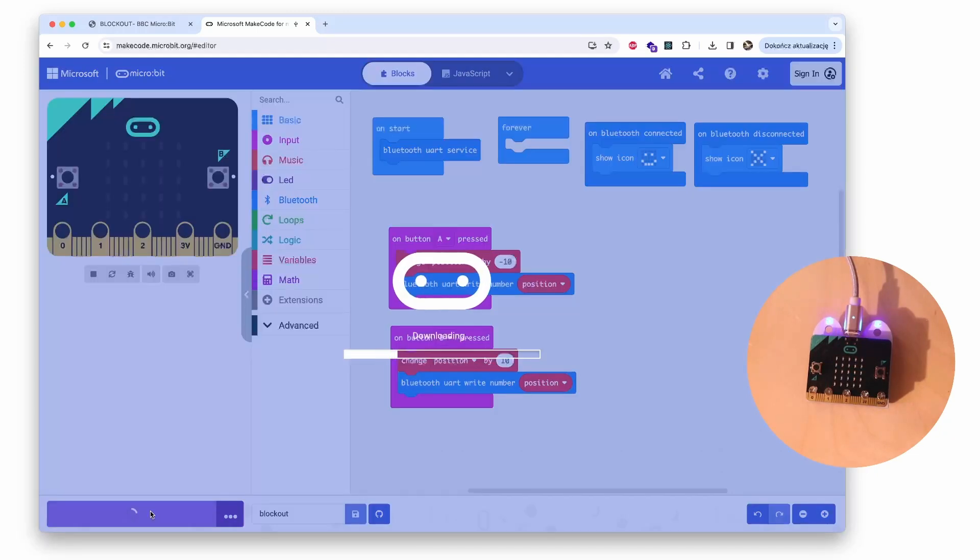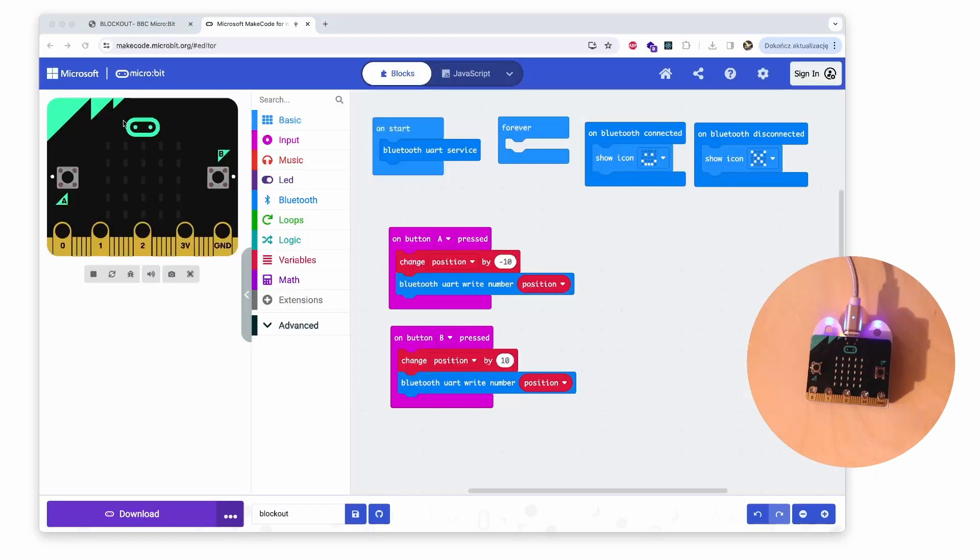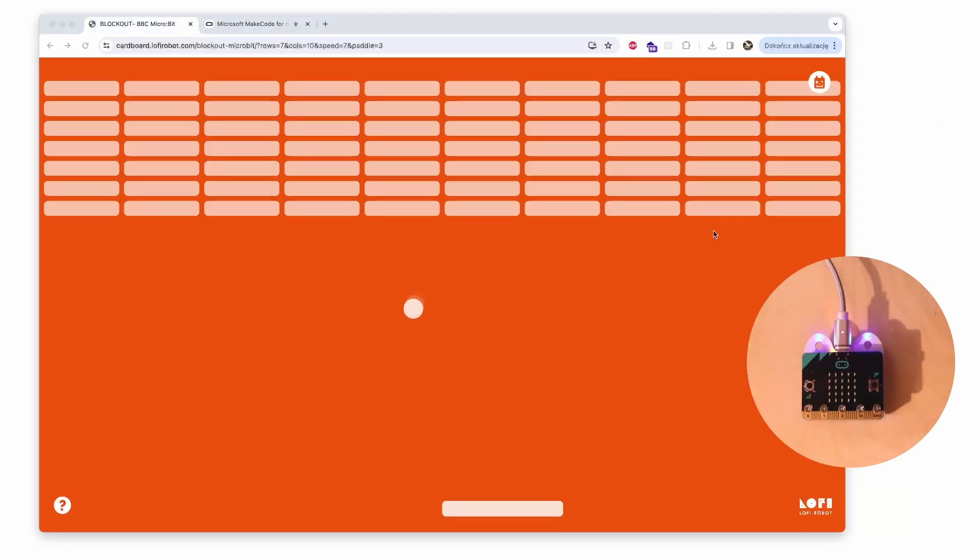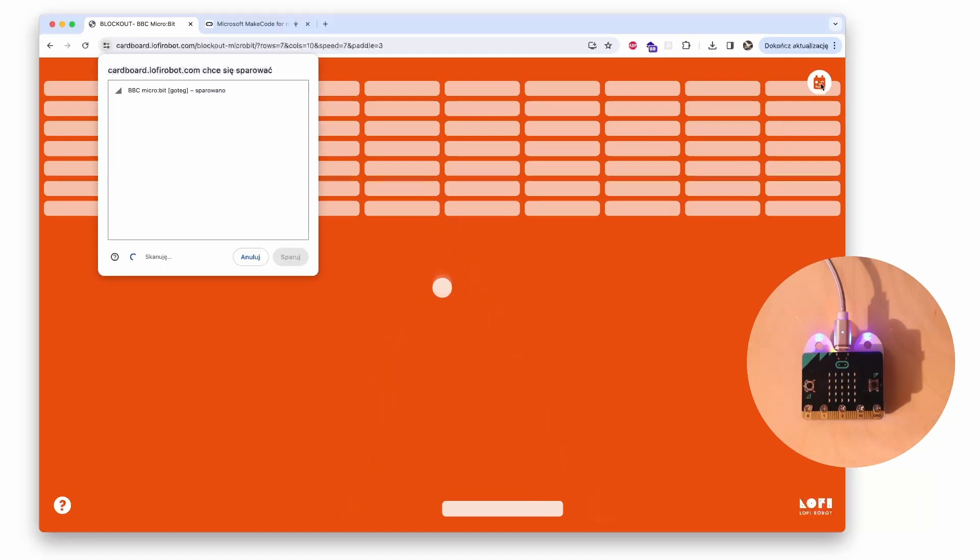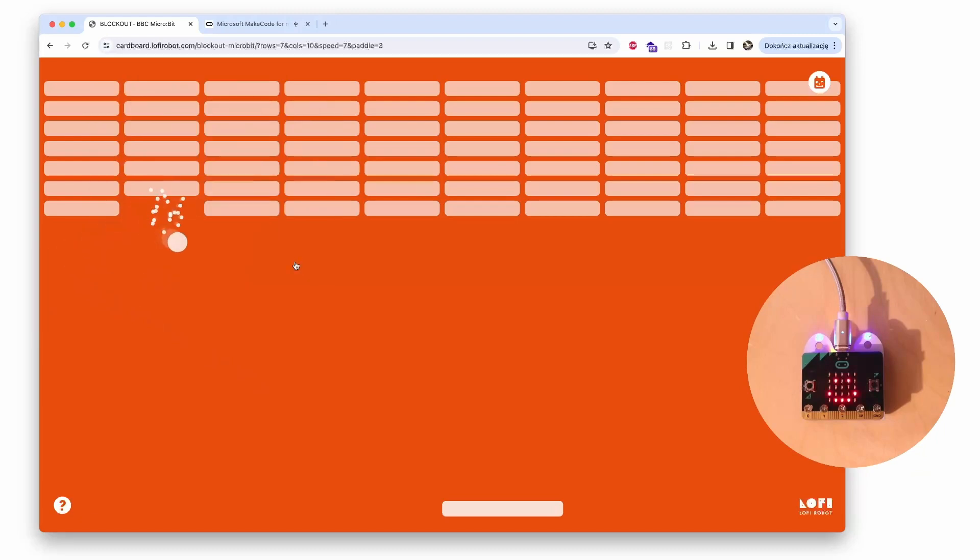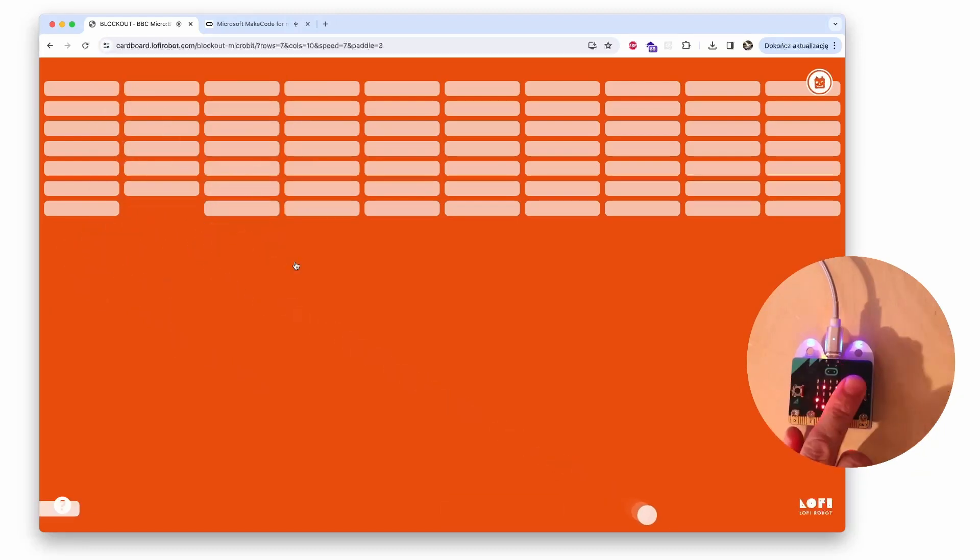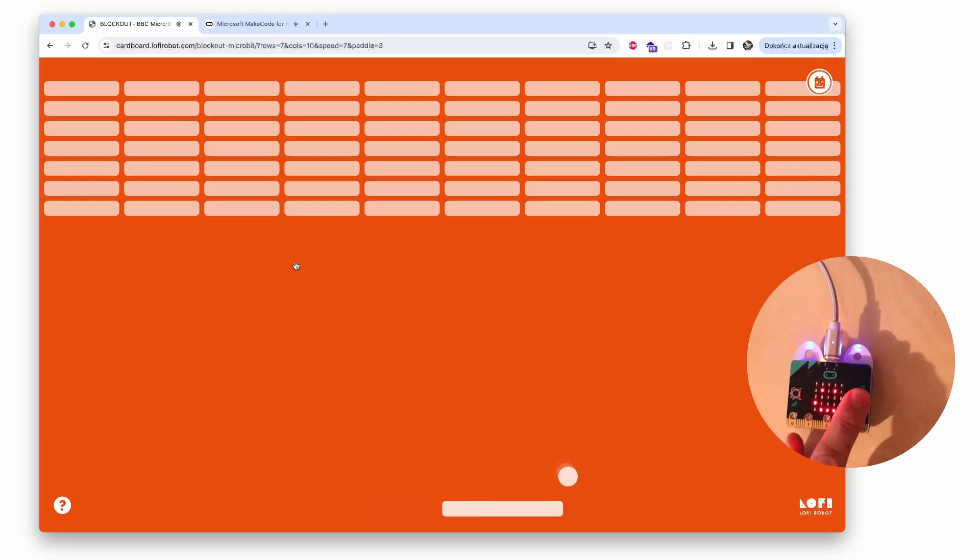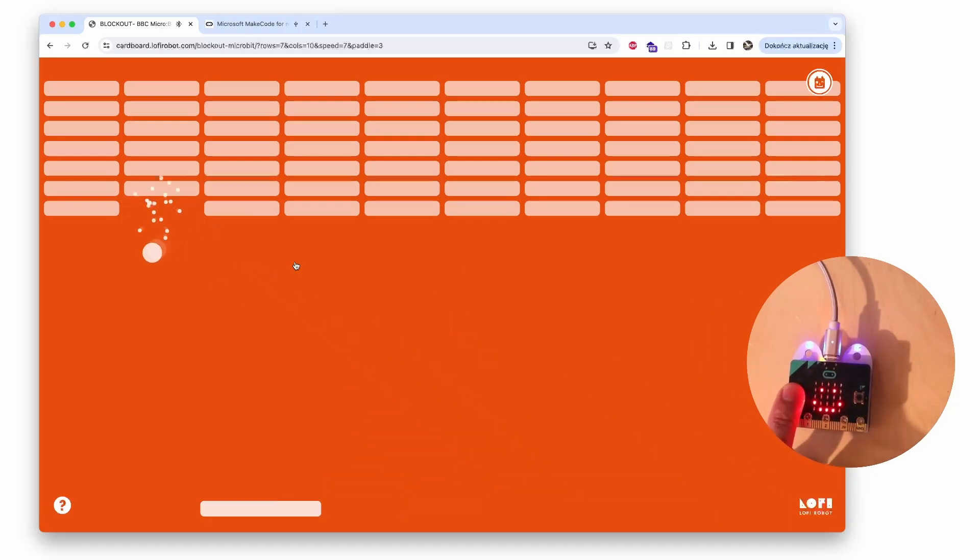And when the code is uploaded, I can simply get back to the Blockout app. And in the app I simply click the robot head icon again. I connect with my board, and you see that now I can control the paddle with the buttons.